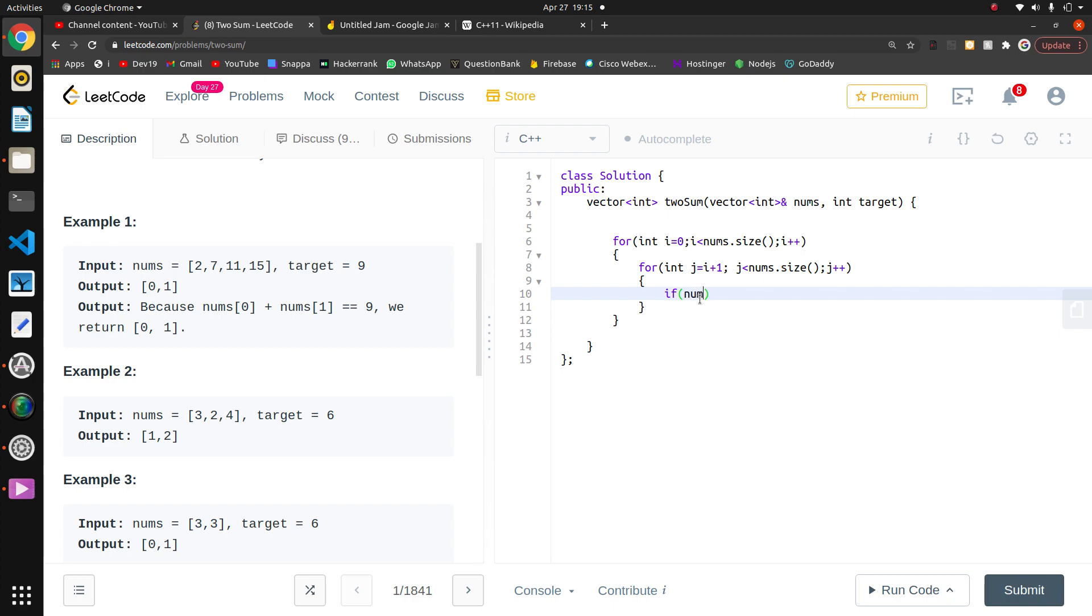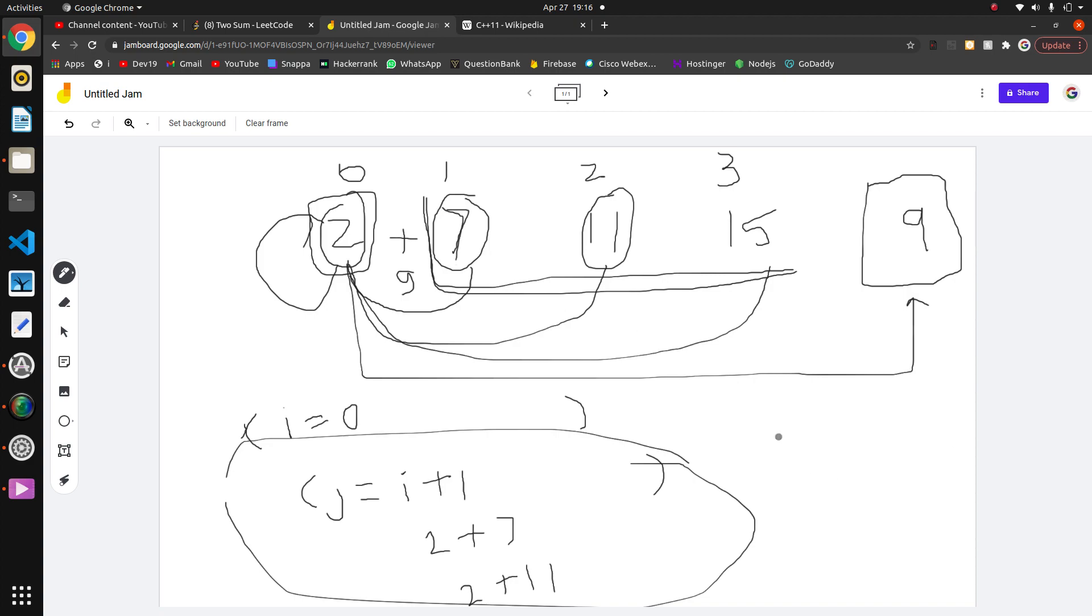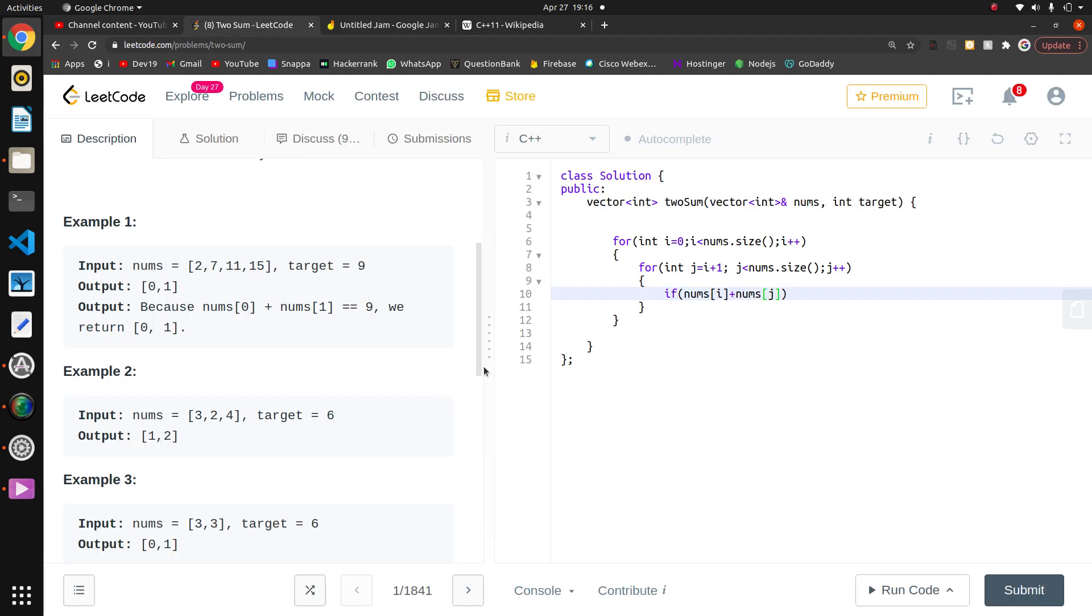In the next element, which will be my first element - nums of i plus nums of j which we are iterating on other values. So basically like here we have 2 plus 7, then 2 plus 11, then 2 plus 15. After this loop is complete, then i will change. Then i will be 7, so I'll check elements. Then my j will be 2, i plus 1, so like 7 plus 11, as i will change in our loop.